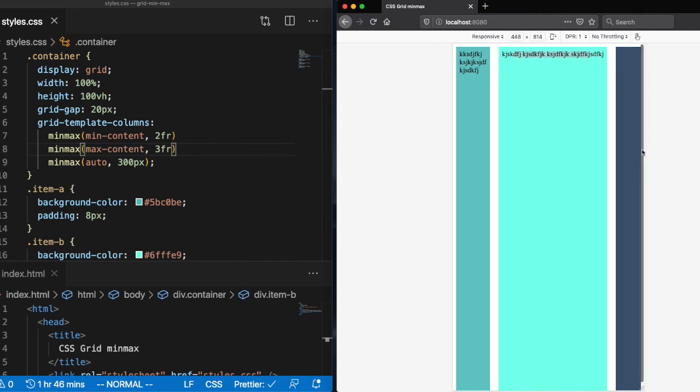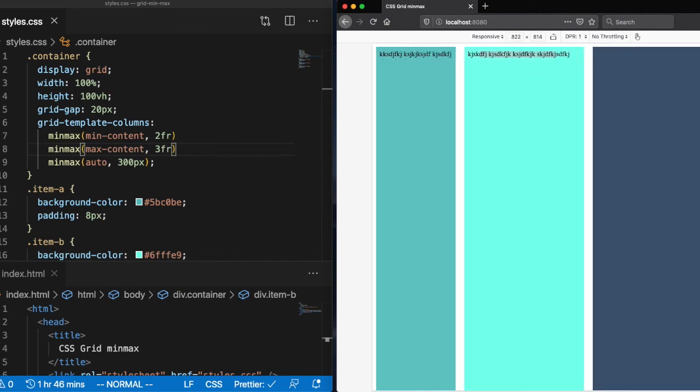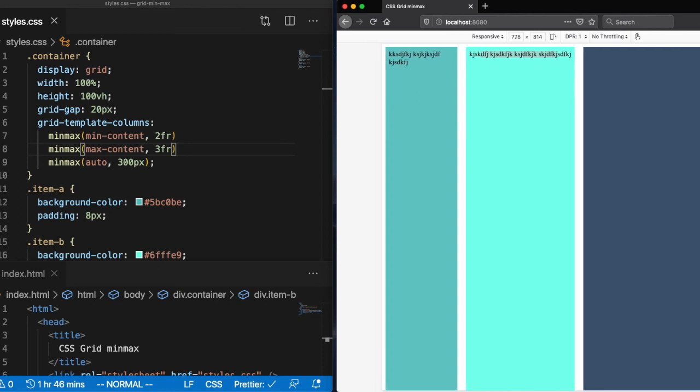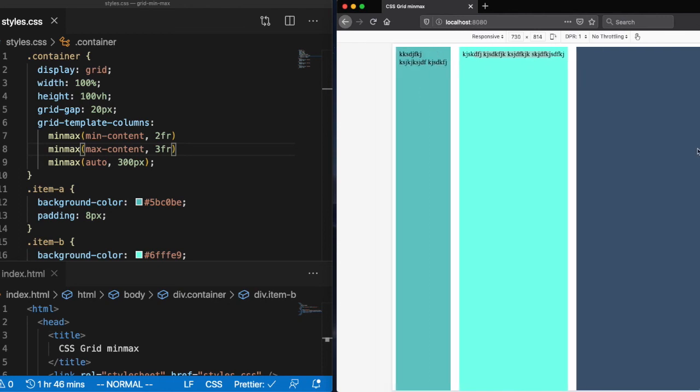All right, so now we can see that the second column is now just basically stuck to the width of that content or the max that that content would grow.